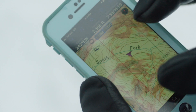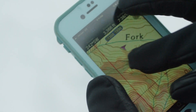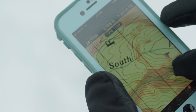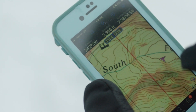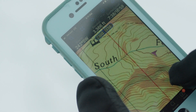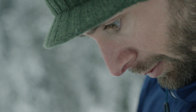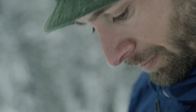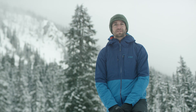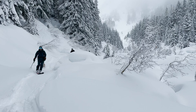You can also use slope angle shading on mapping software or your GPS to get a general idea of slope steepness. But be aware — maps often underestimate slope angle and lack the resolution to show specific steep terrain features.